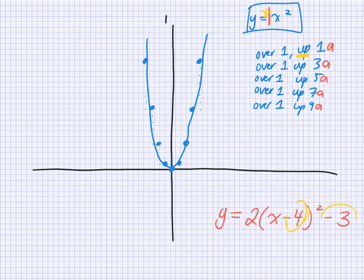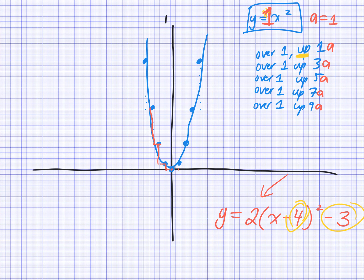So we know that this parabola — Y equals 2 bracket X minus 4 squared minus 3 — is going to have a vertex located where? It's shifting four units to the right and three units down. So one, two, three, four to the right, and one, two, three down. There's the vertex of the new parabola.